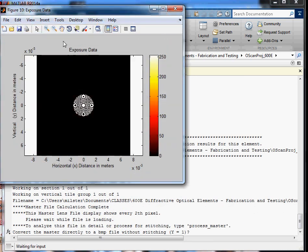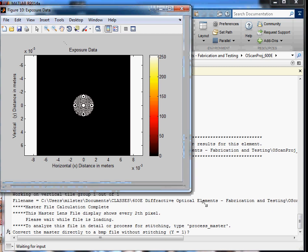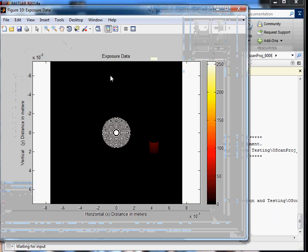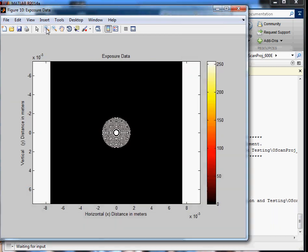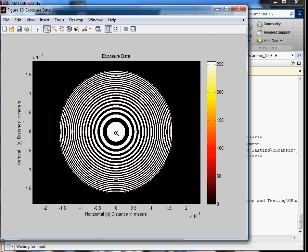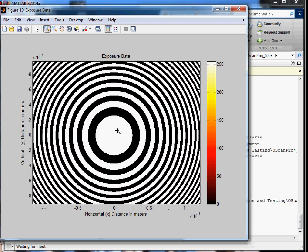And there we go. Now, of course, sampling on the screen doesn't show the right proportion here. So we go out and zoom in on this guy, and there it is. There's your final lens.